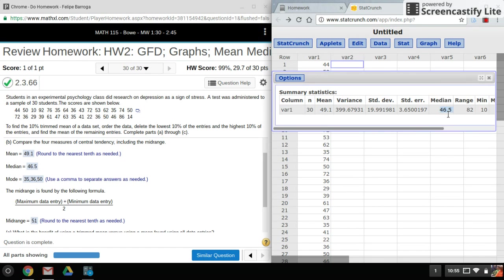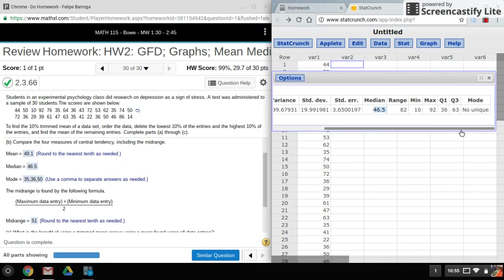Okay, so here's the mean, here is the median, and the mode will be all the way to the right.